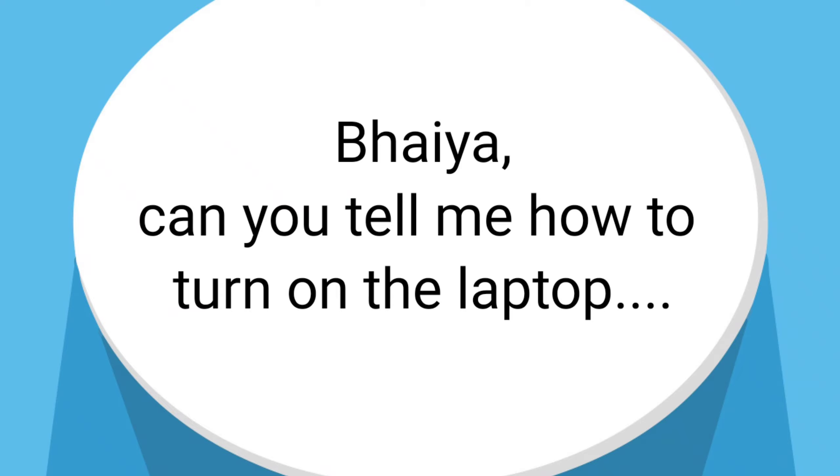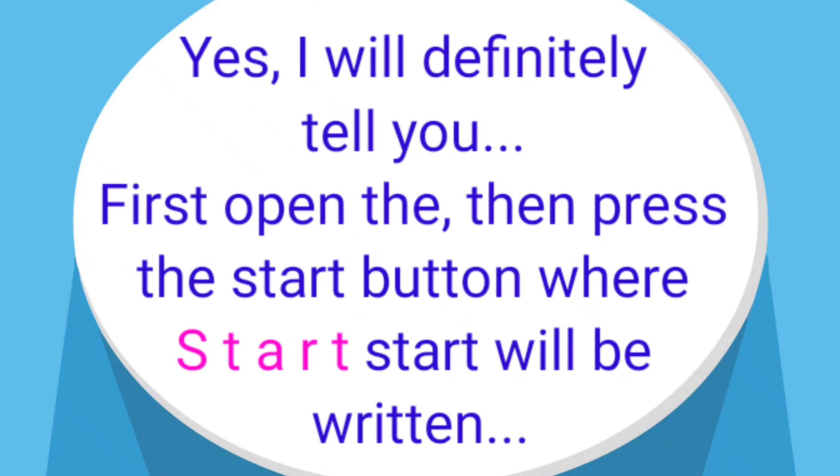Bhaiya, can you tell me how to turn on the laptop? Yes, I will definitely tell you. First, open the laptop, then press the start button where start will be returned.